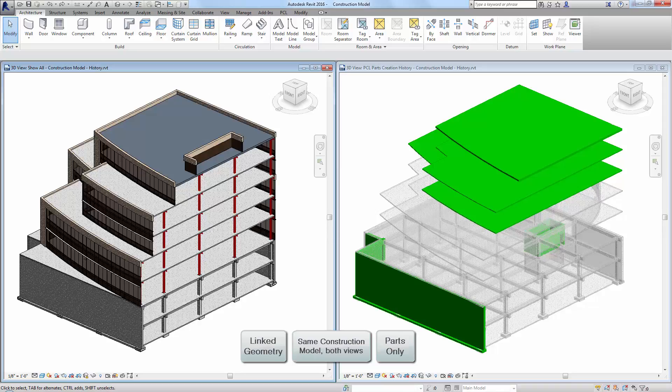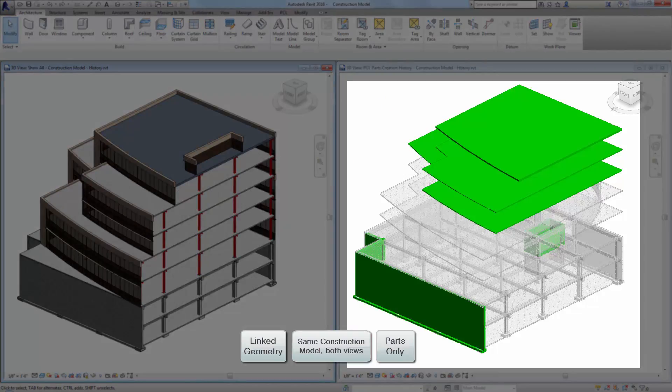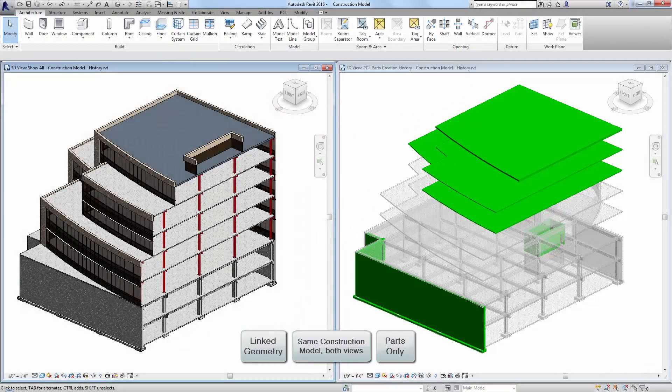One of the most powerful benefits of using PCL PartsLab is the automated parts creation history. This feature creates a managed view, allowing you to visualize which parts were created during specific design updates.